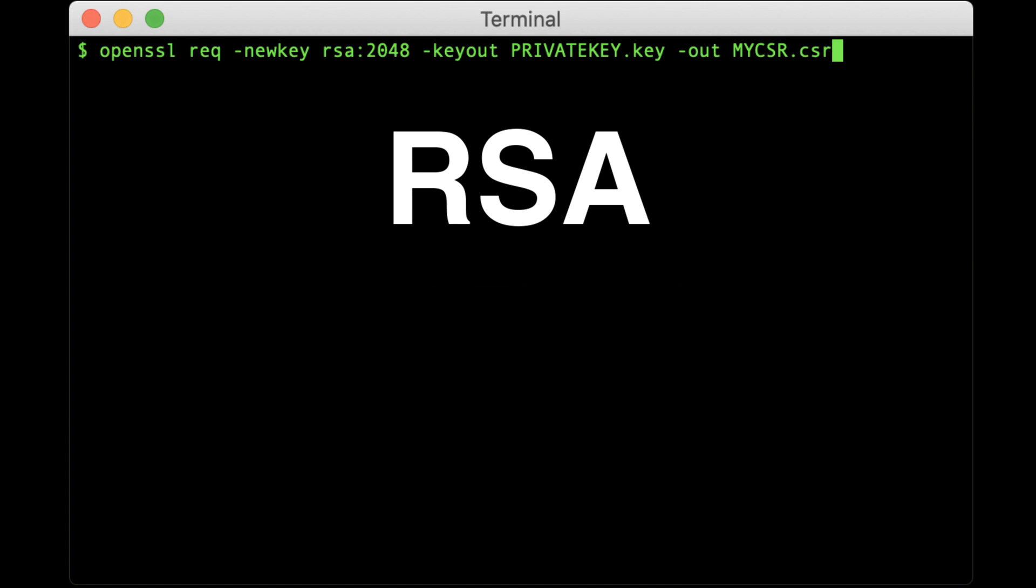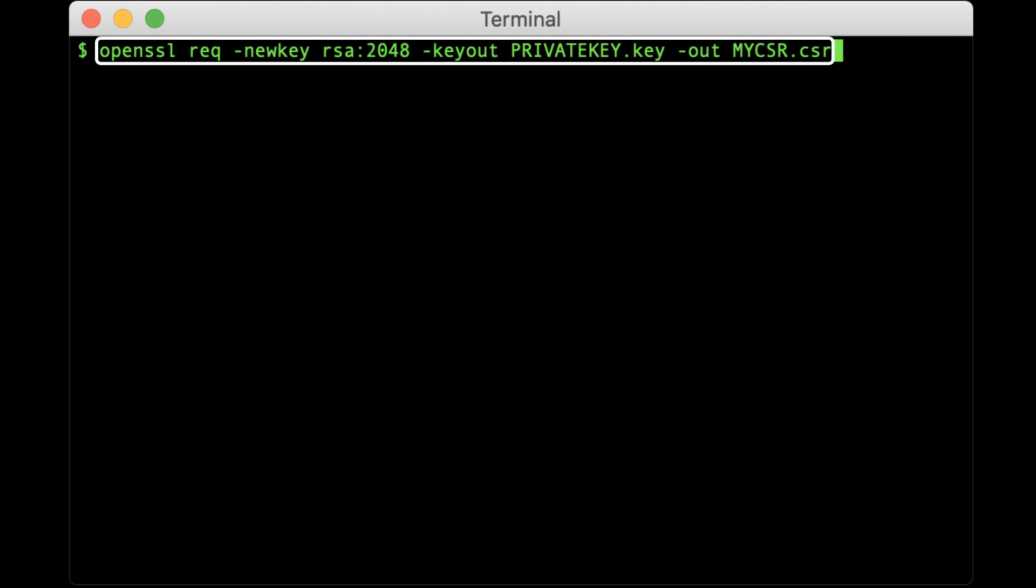We'll start with RSA. The command shown will generate a 2048-bit RSA private key and CSR. Replace the file names shown in all caps with the actual paths and file names where you wish to save the private key and CSR files.